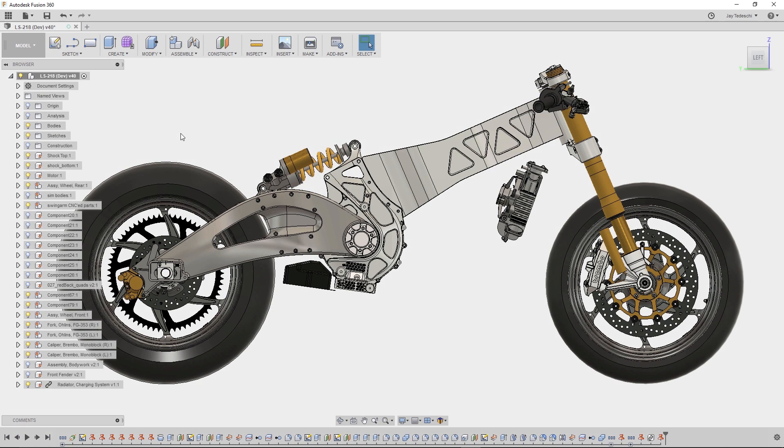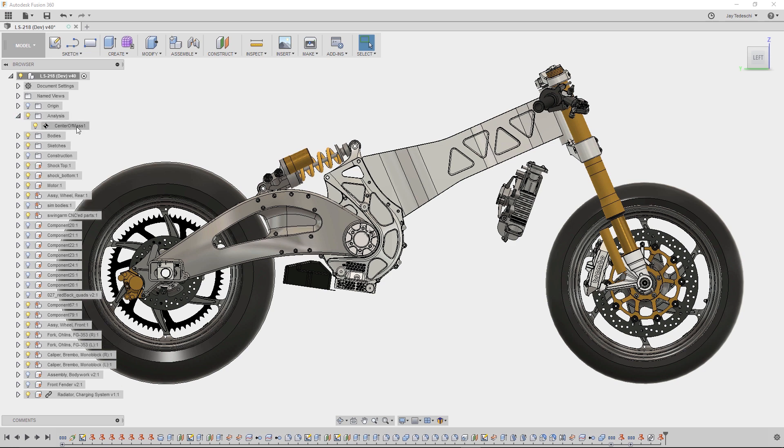This week I get the pleasure of sharing a quick tip from our very own mad scientist Jay Tedeschi. In this case, Jay was designing an electric motorcycle when he began to address the all too important center of mass.